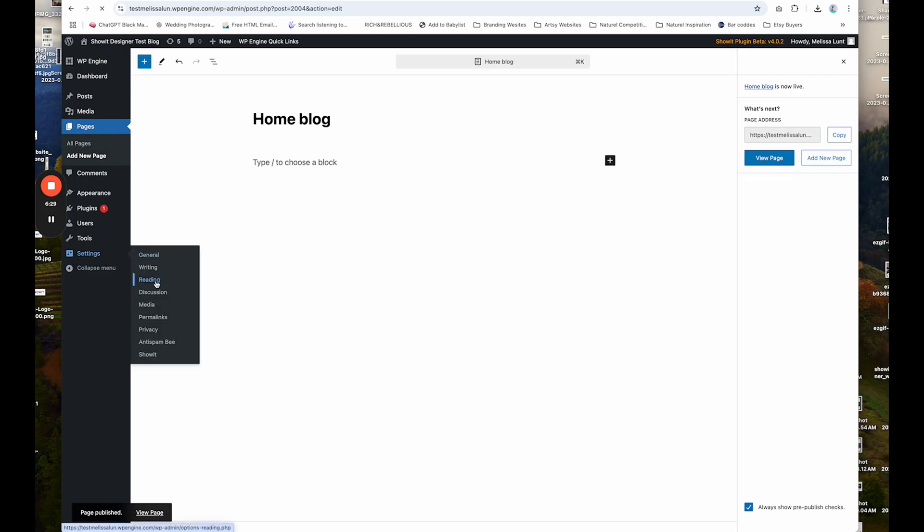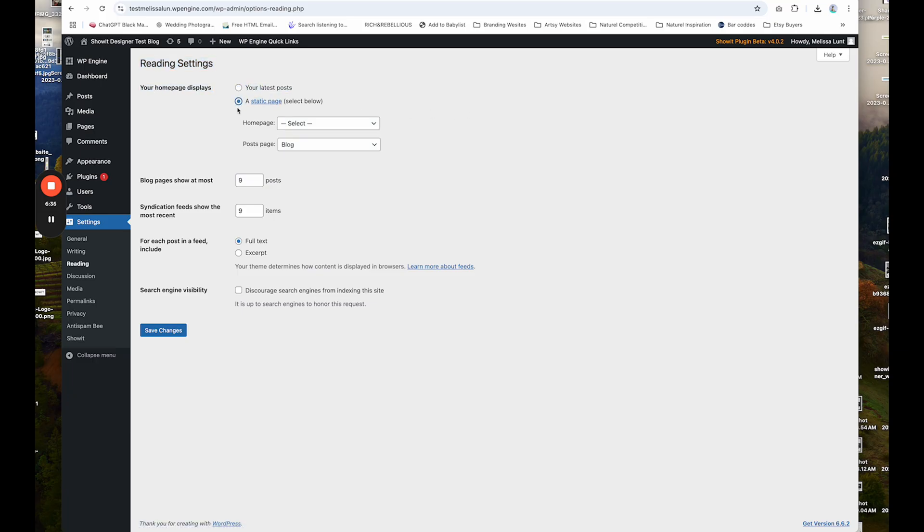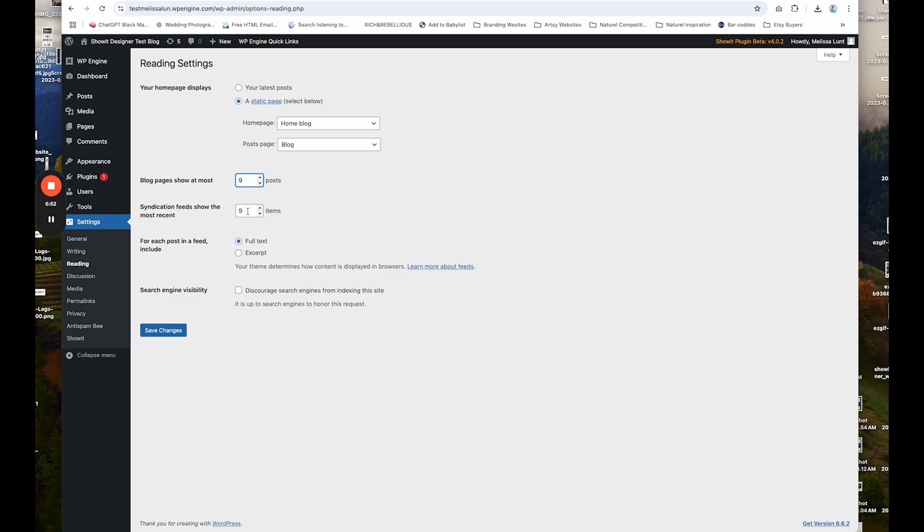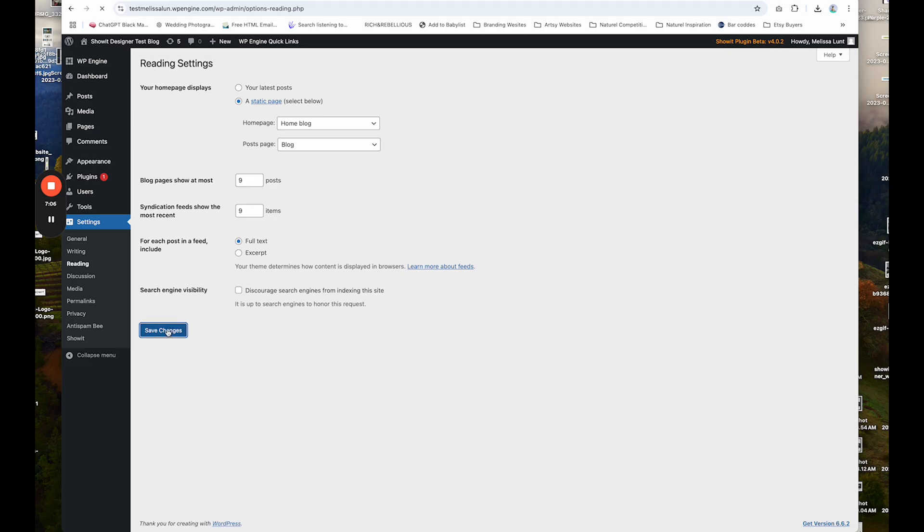That's basically all you have to do for that page. And then under settings reading, you're going to want to set this, your homepage displays a static page for your homepage. You're going to select home blog. Post page is blog. Blog pages show at most nine posts. So you can choose however many posts you want to display on your blog feed. And also the syndication feed, which is like, I think your featured post displays at most nine. So basically that's how you want to do that. And then click save changes.